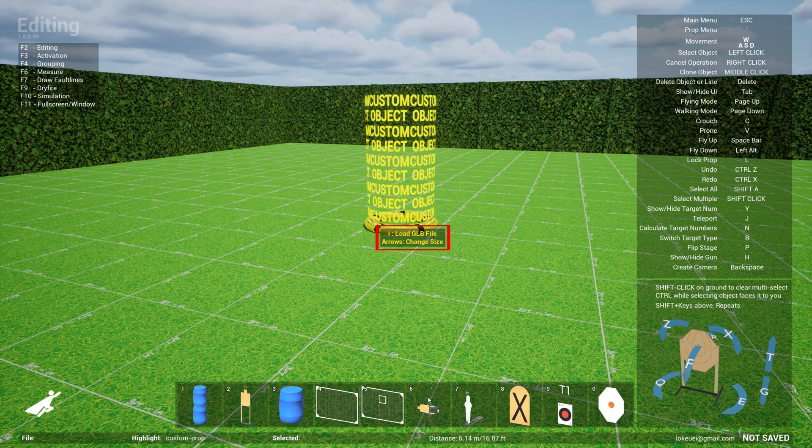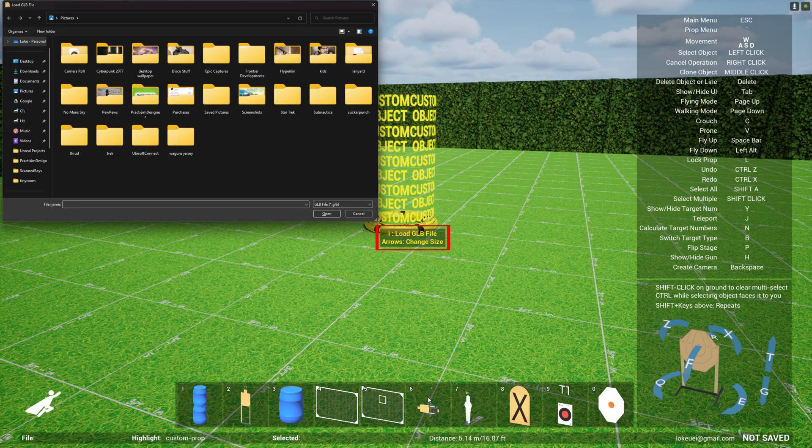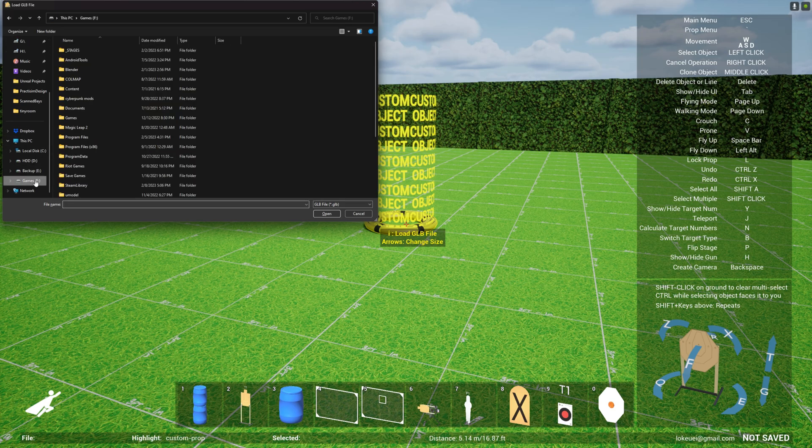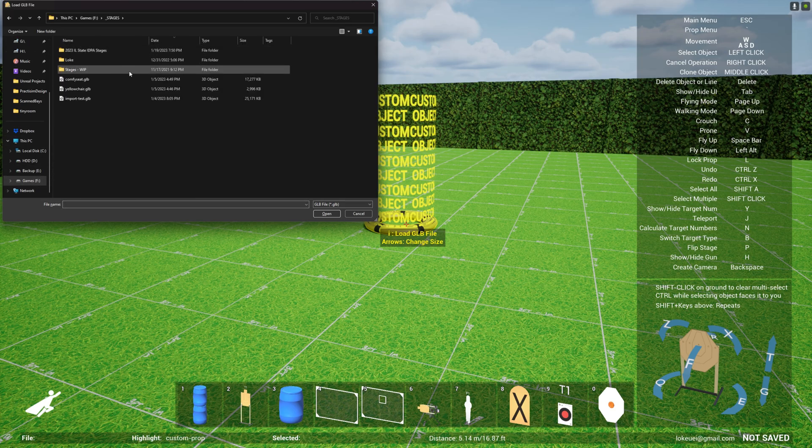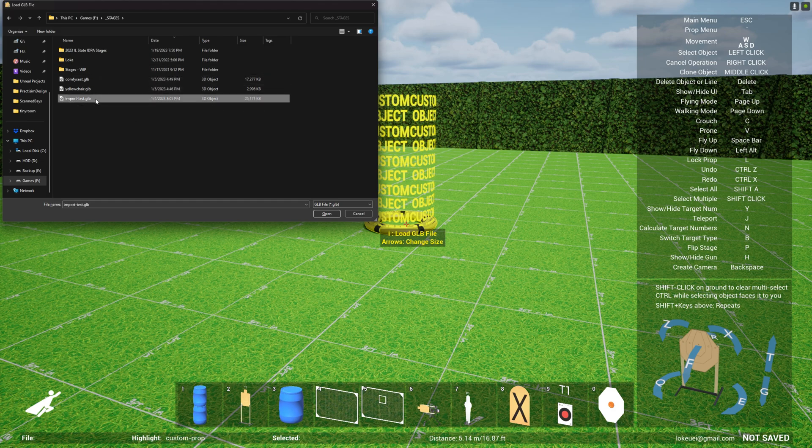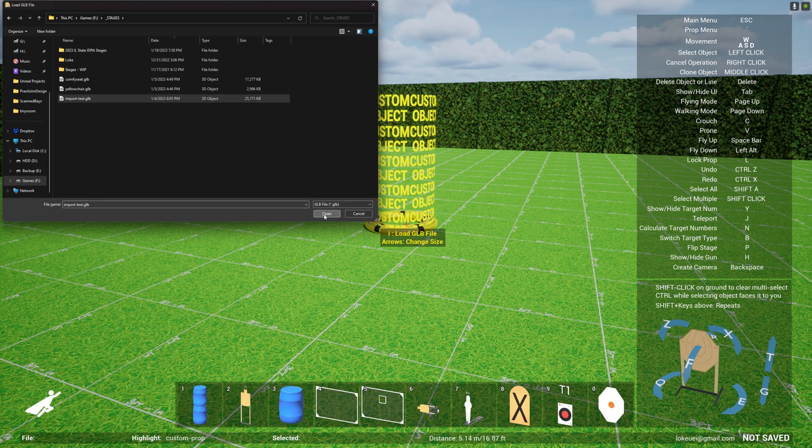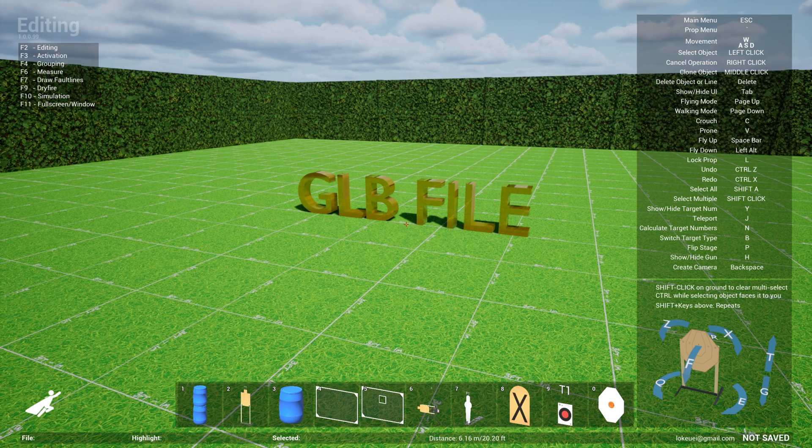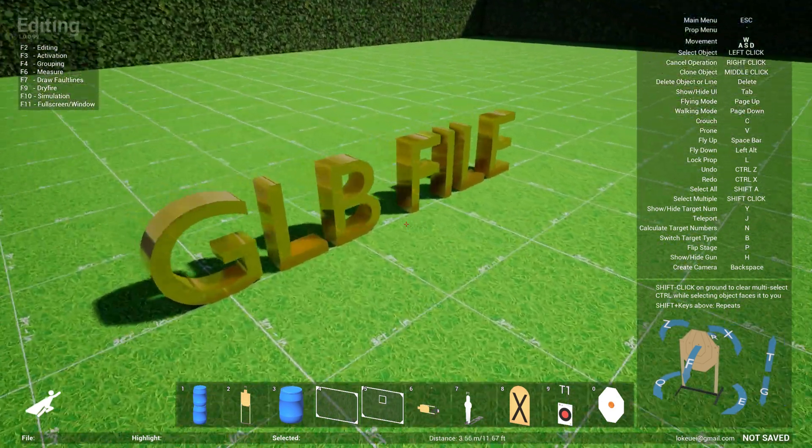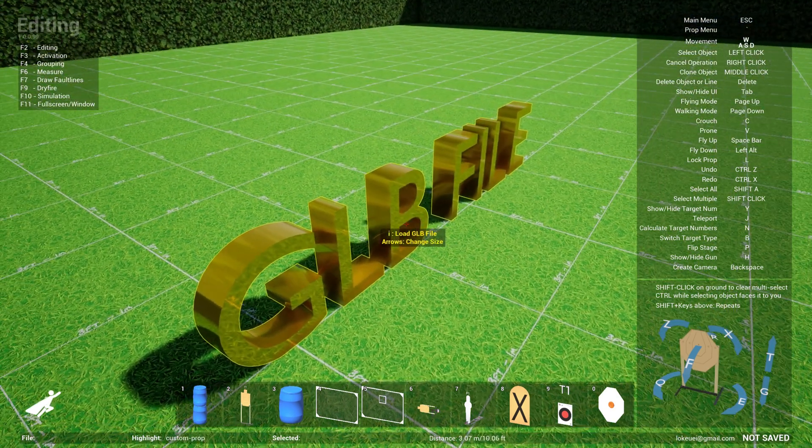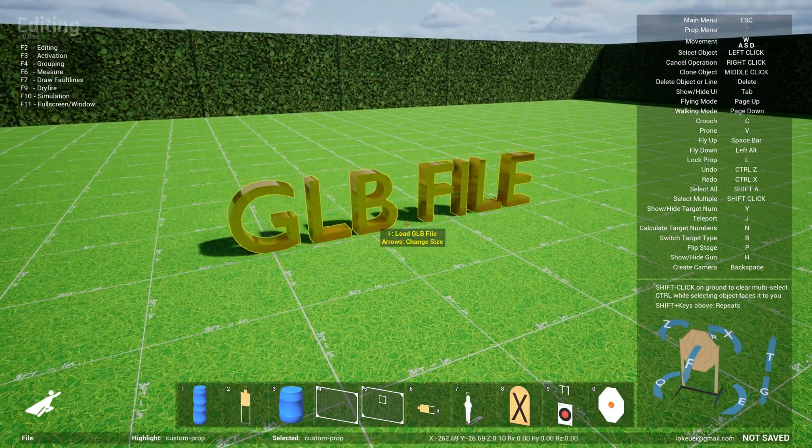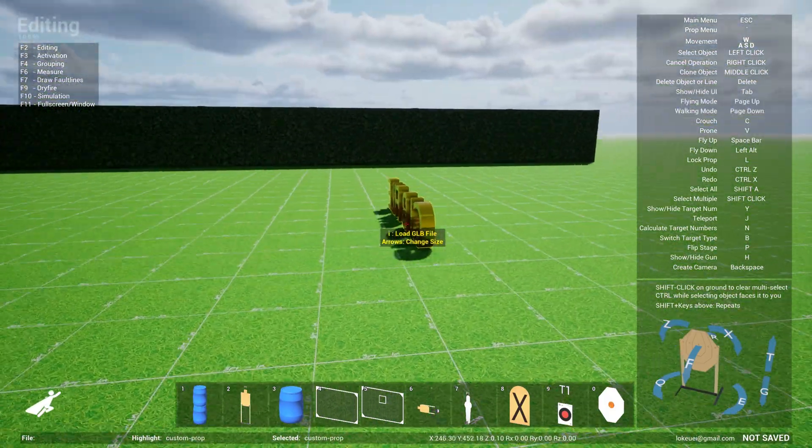Once you drop it, you can hit 'i' and a dialog box will pop up for you to select a GLB file. Let me look for a GLB file. Let's pick one called the import tester GLB, which is essentially some text I created in Blender with a gold texture assigned to it. As you can see, it appears.